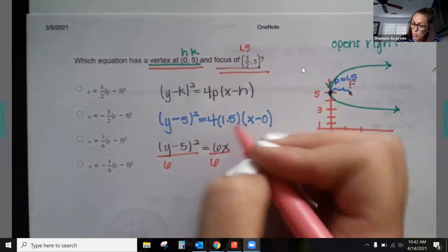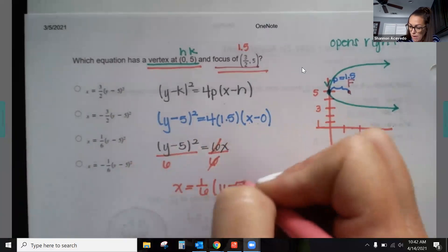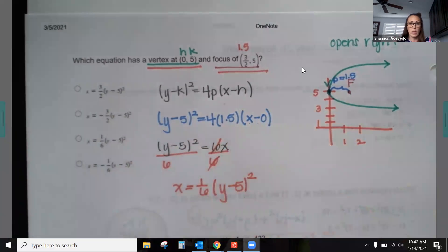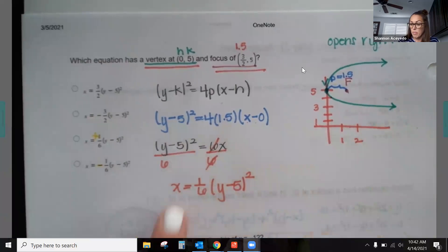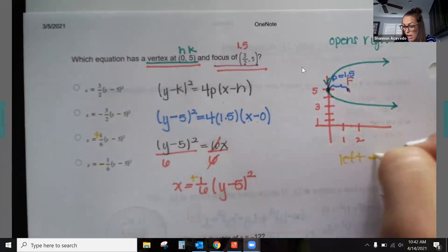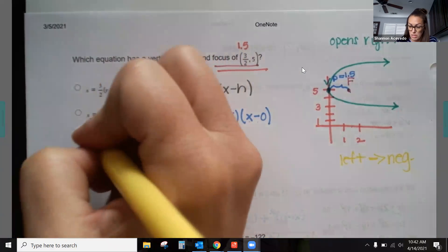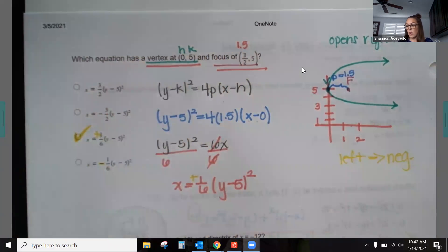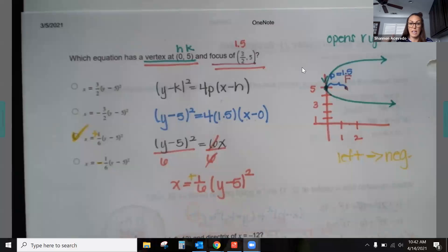Dividing both sides by 6: x = (1/6)(y − 5)². Since it opens to the right, the coefficient must be positive — that's confirmed here. If it opened left, the coefficient would be negative. Similarly, if a parabola opens up the coefficient is positive; if it opens down, the coefficient is negative. So the answer is x = (1/6)(y − 5)².